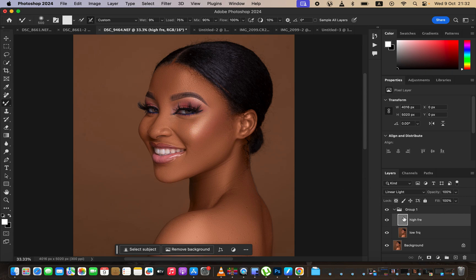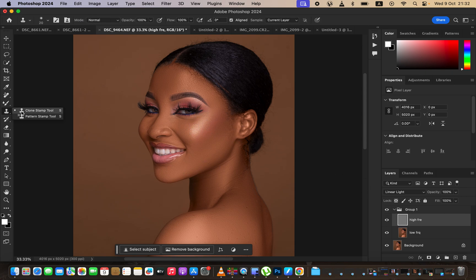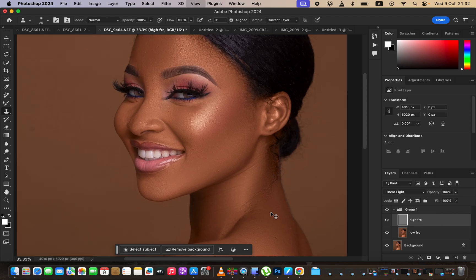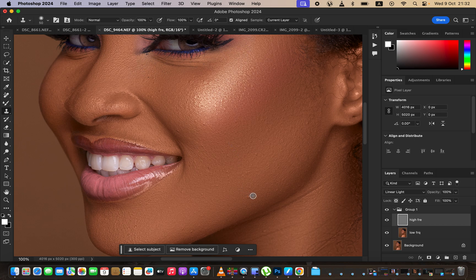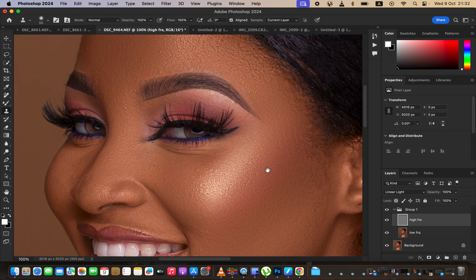Now select the high frequency layer because we want to remove the pimples and blemishes. Get the Clone Stamp tool. Make sure the mode is Normal, opacity and flow are at 100%, and Aligned is checked. The sample should be set to Current Layer, since textures and blemishes are part of the high frequency layer which is selected. Zoom into the image to see the blemishes better. To remove a pimple, hold down Option on Mac — or Alt on Windows — and left-click on a clean area near the blemish, then left-click over the blemish to replace it with clean skin.